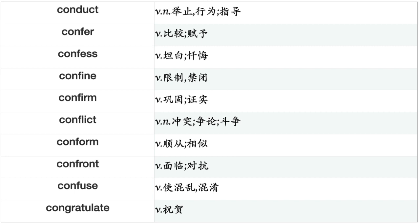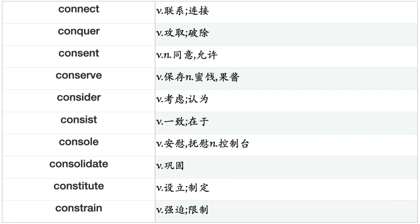Confer, Confess, Confine, Confirm, Conflict, Conform, Confront, Confuse, Congratulate, Connect